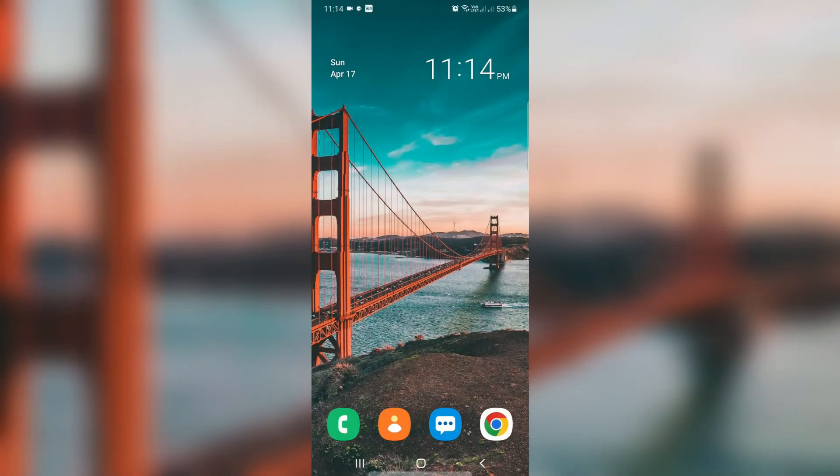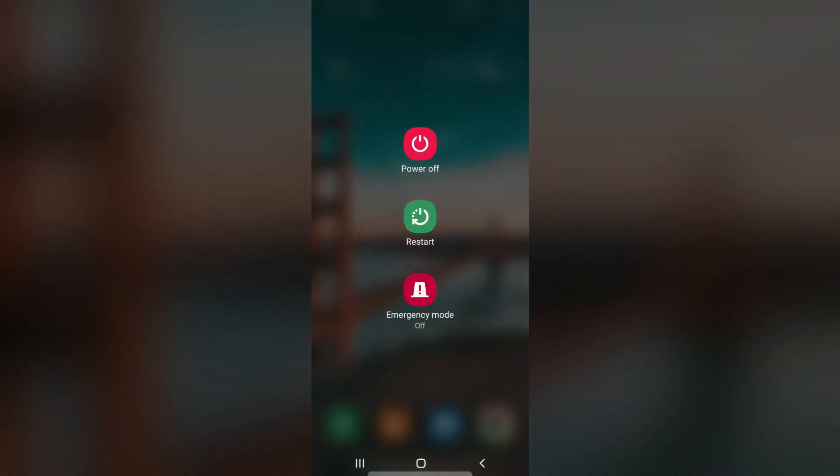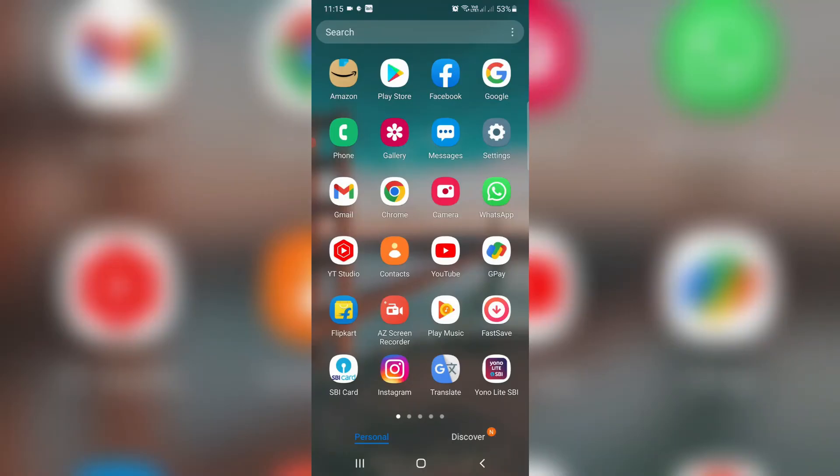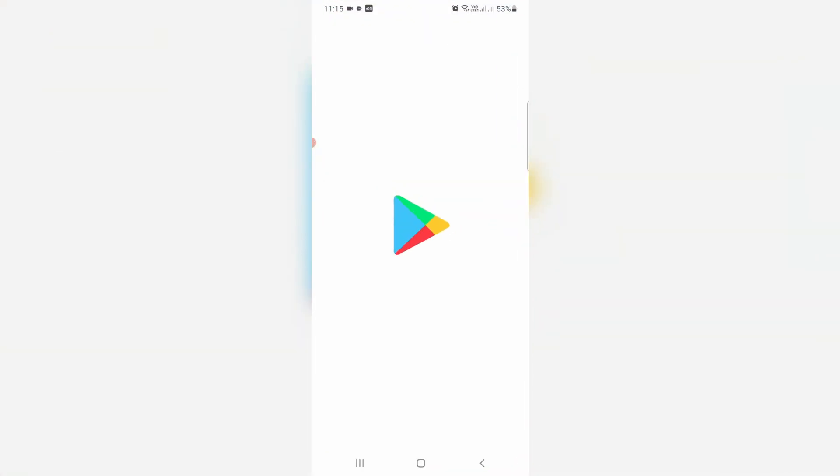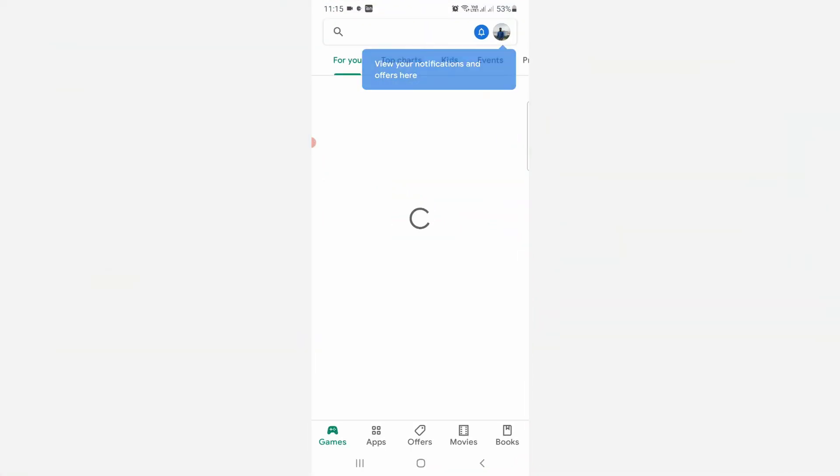And one time restart your Android mobile. So after the restarting is completed, now one more time you can try to access your Google Play Store. So I hope now this time it does not show the previously occurred error message.